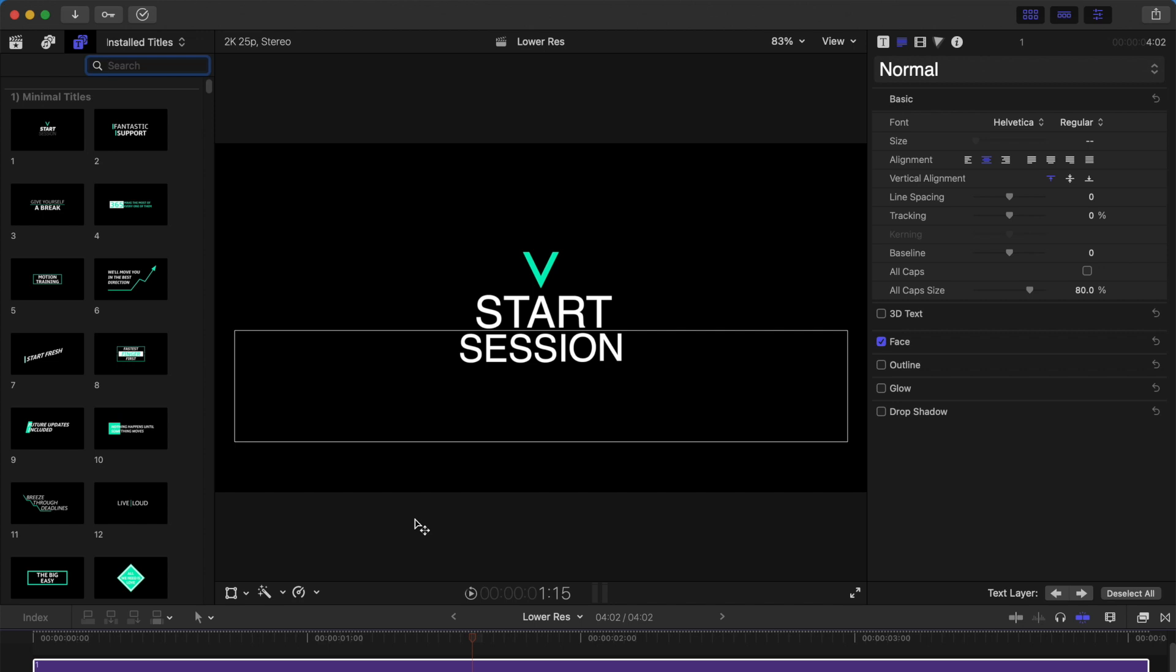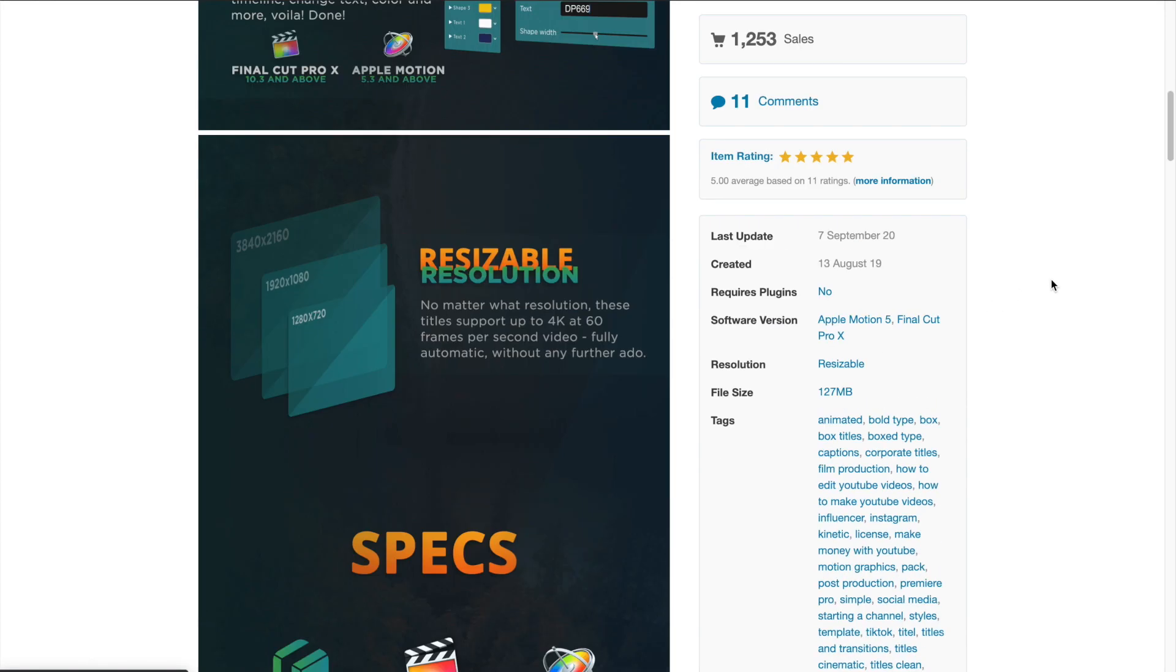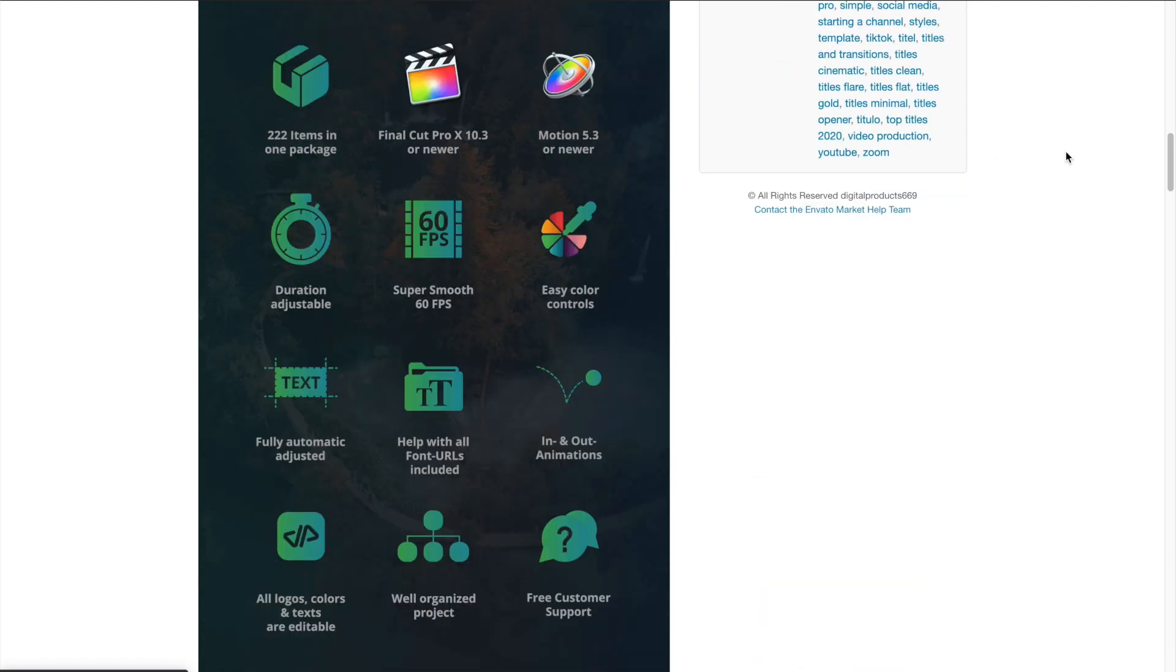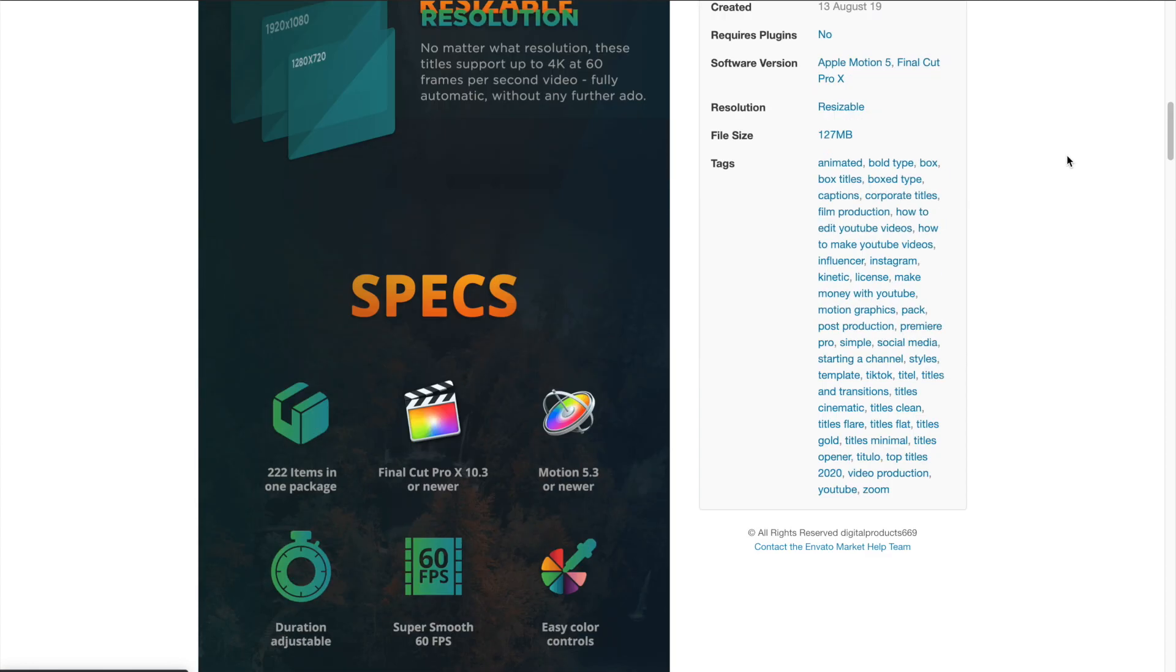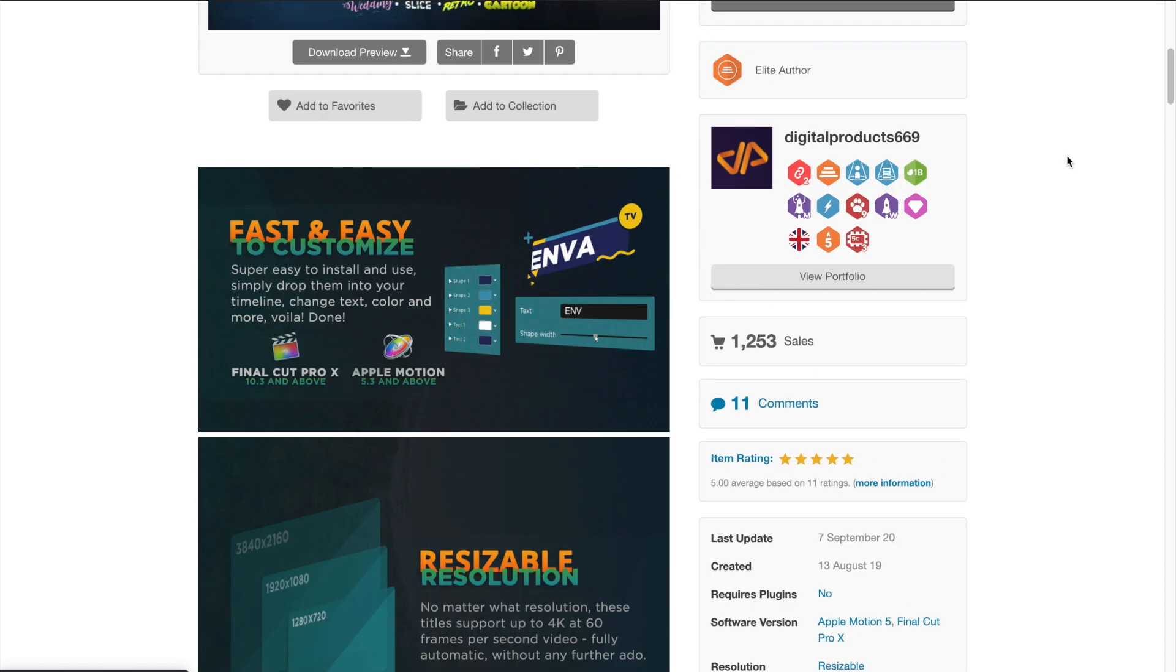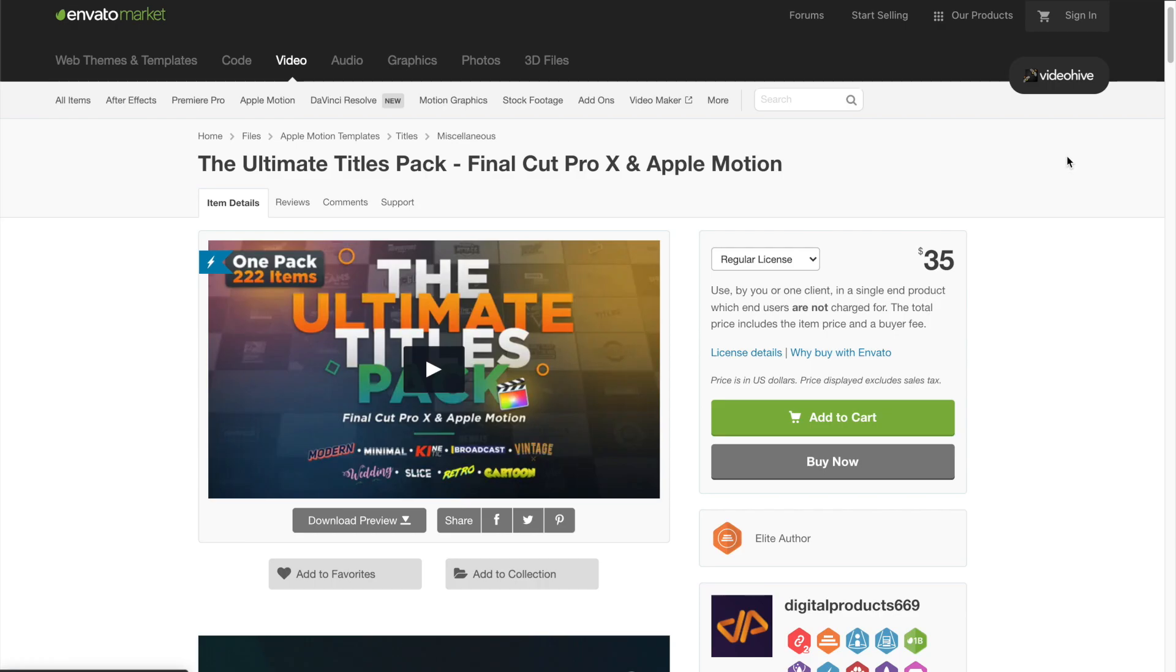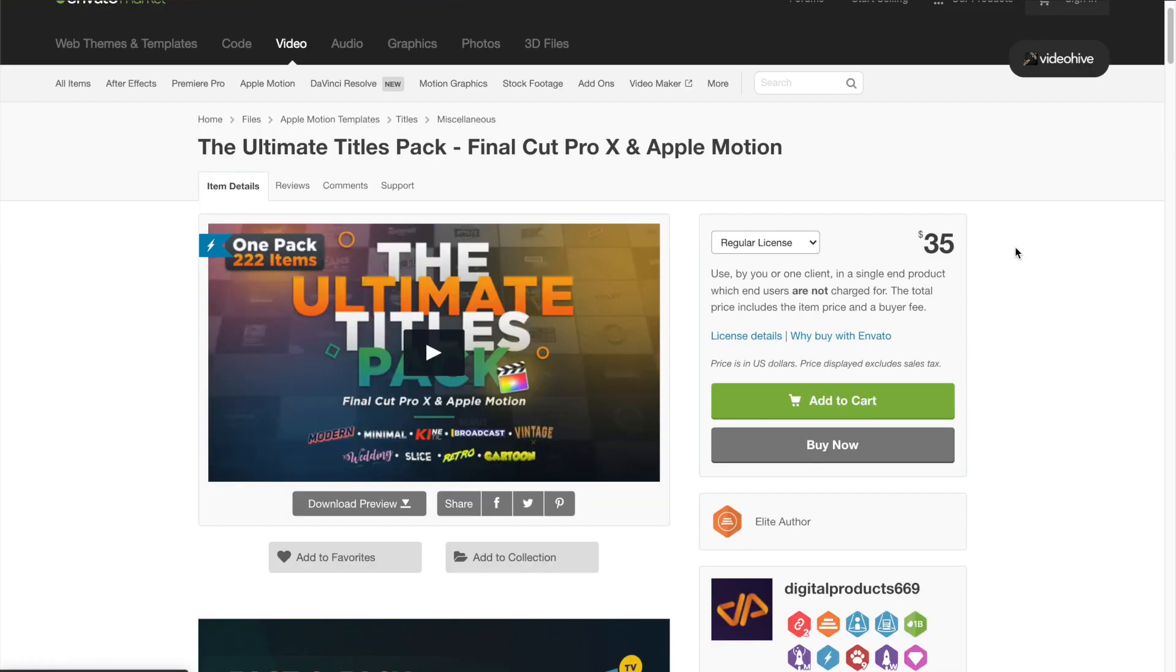For me, I can just go back to Envato Market, and there are free updates for you to download. So long as you've already purchased the item, you can download the latest version. It's free. So, I can always update to the latest version of Final Cut Pro and Apple Motion, and get the latest update of those plugins.